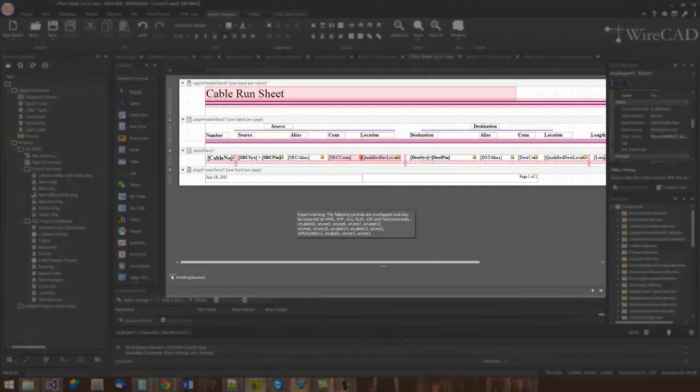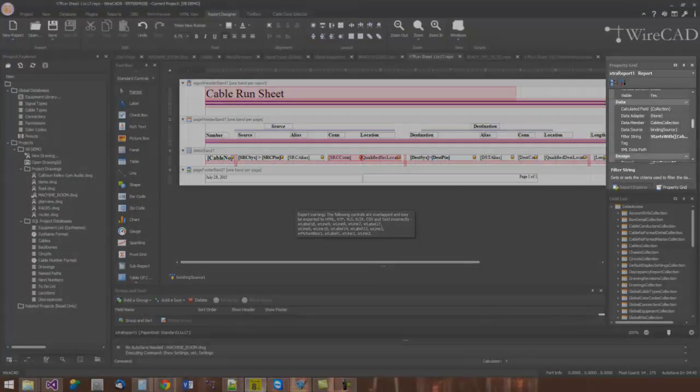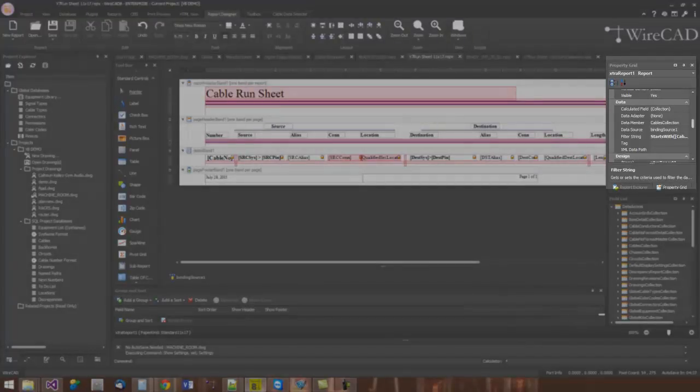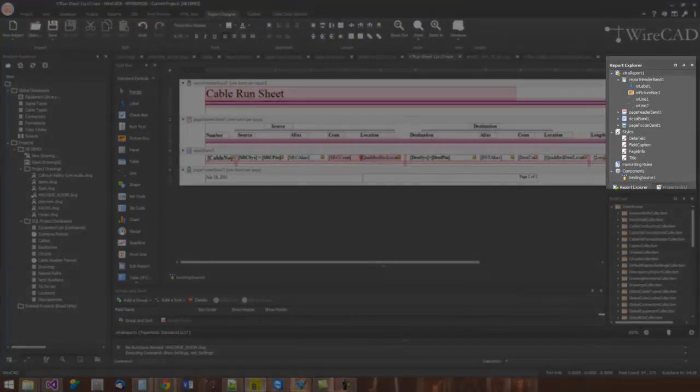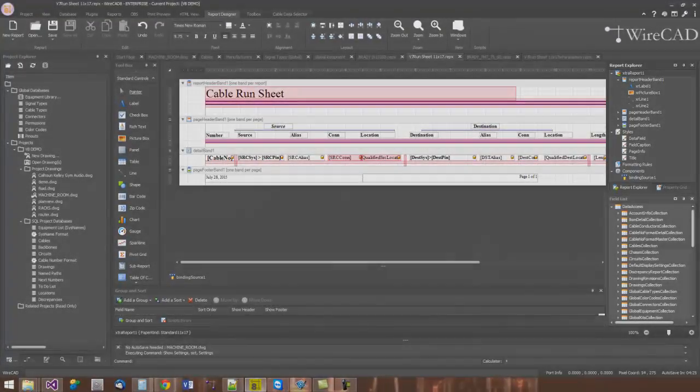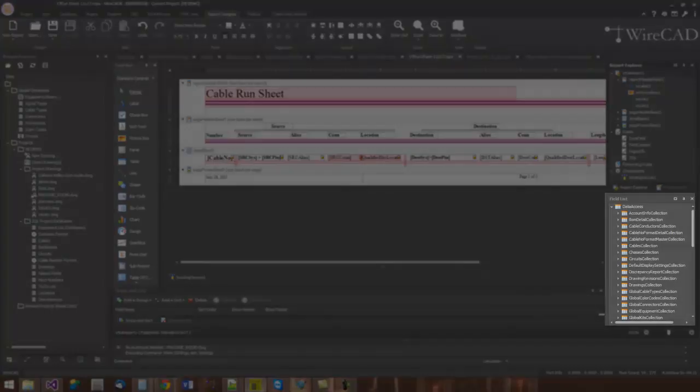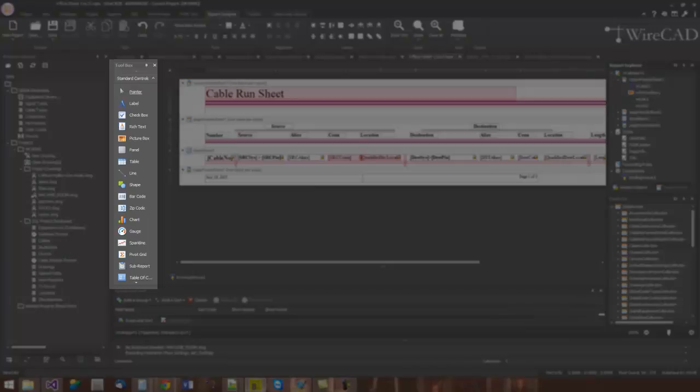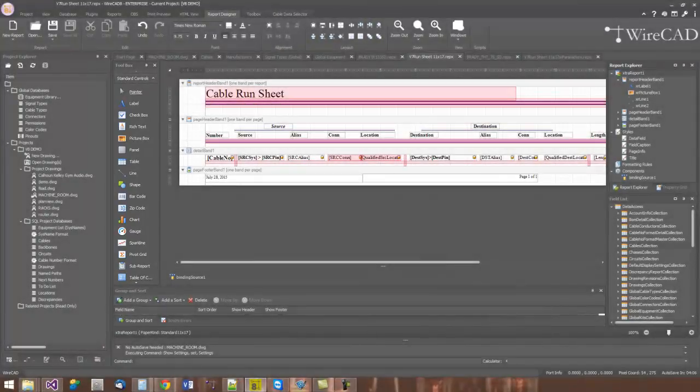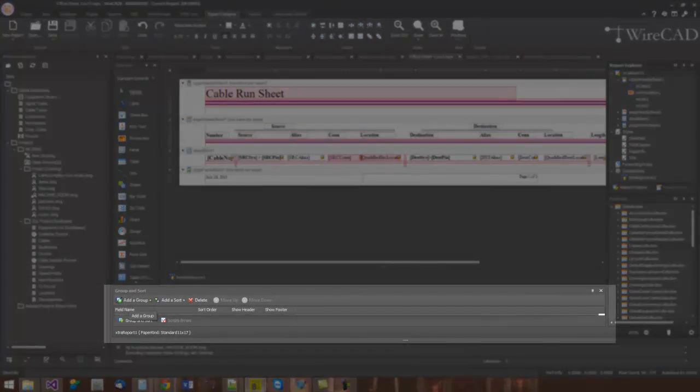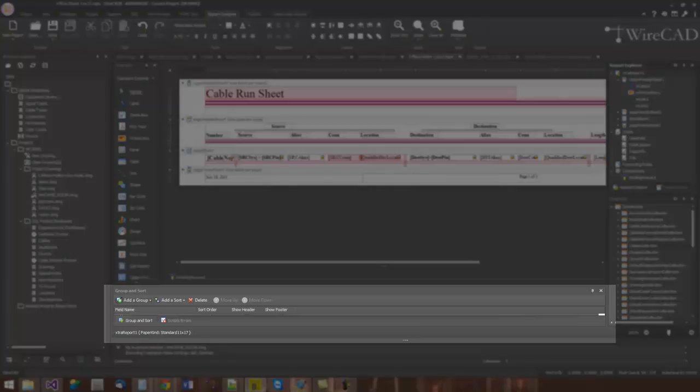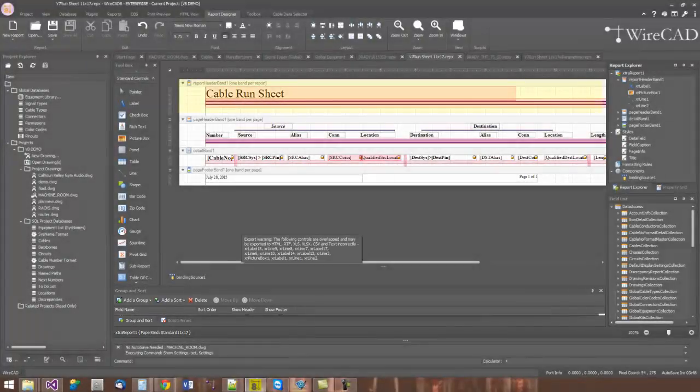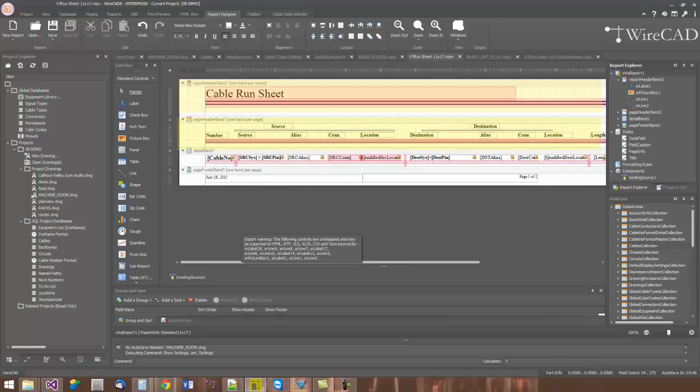Let's identify the major components of the report designer. This area here is the design canvas. Over here, we have the property grid. It is currently paged together with the report explorer. We have the field list here. We have the standard controls toolbox here. Down towards the bottom of the page, we have grouping and sorting.